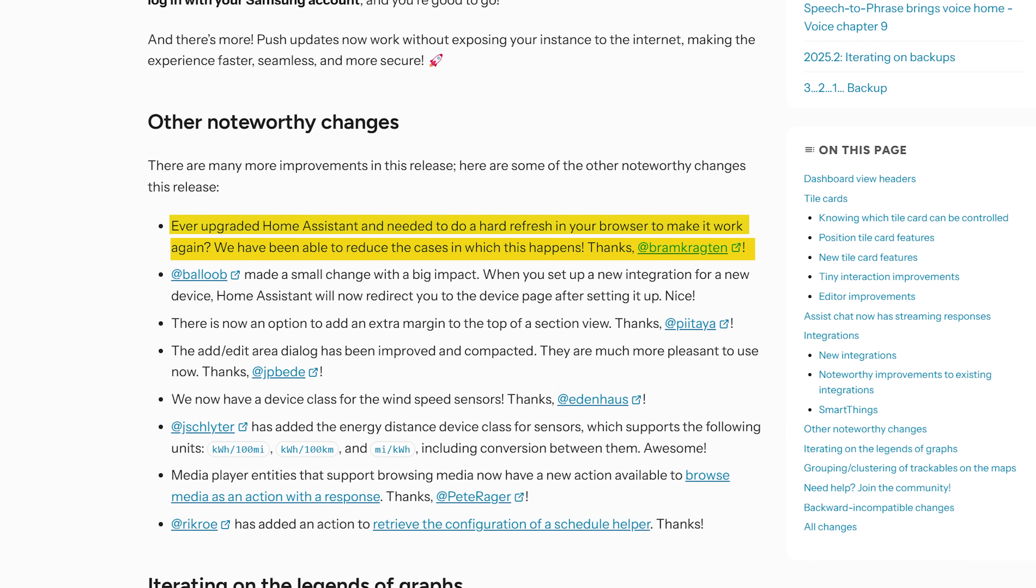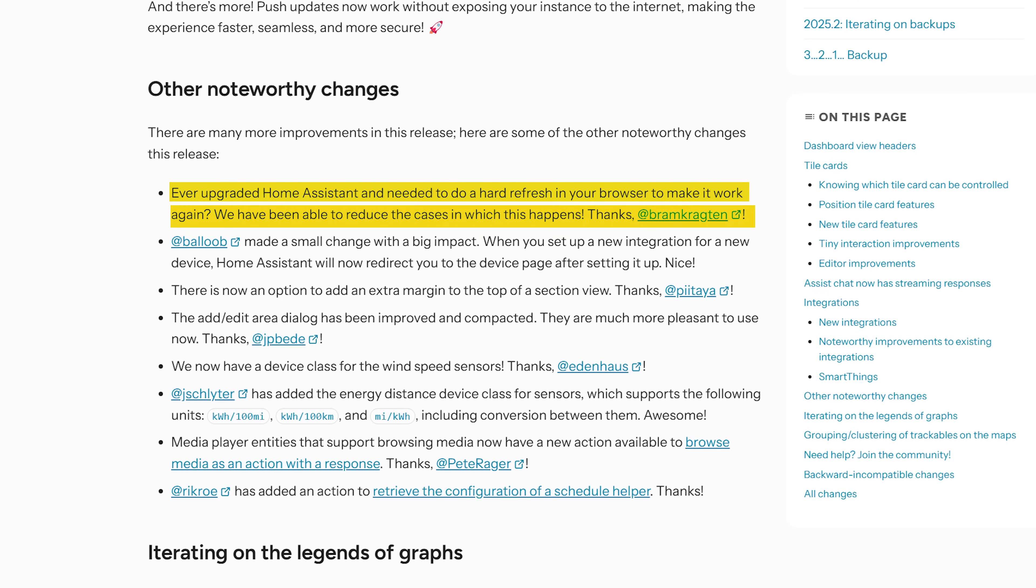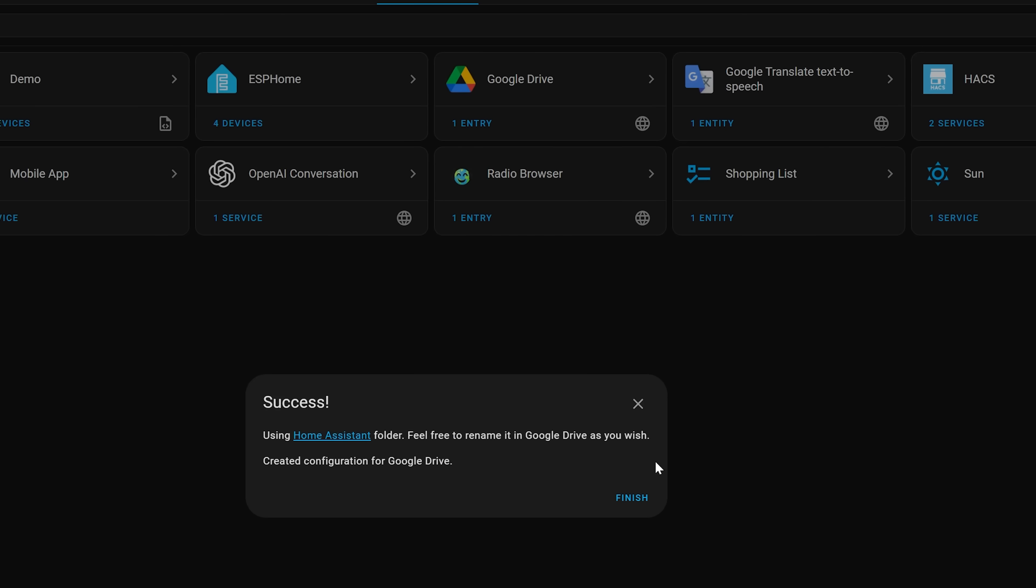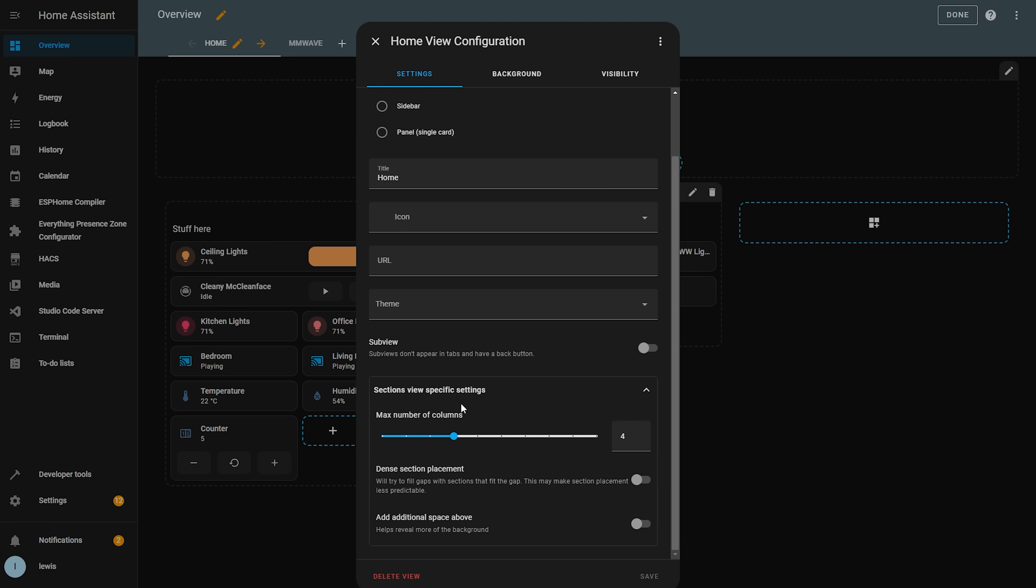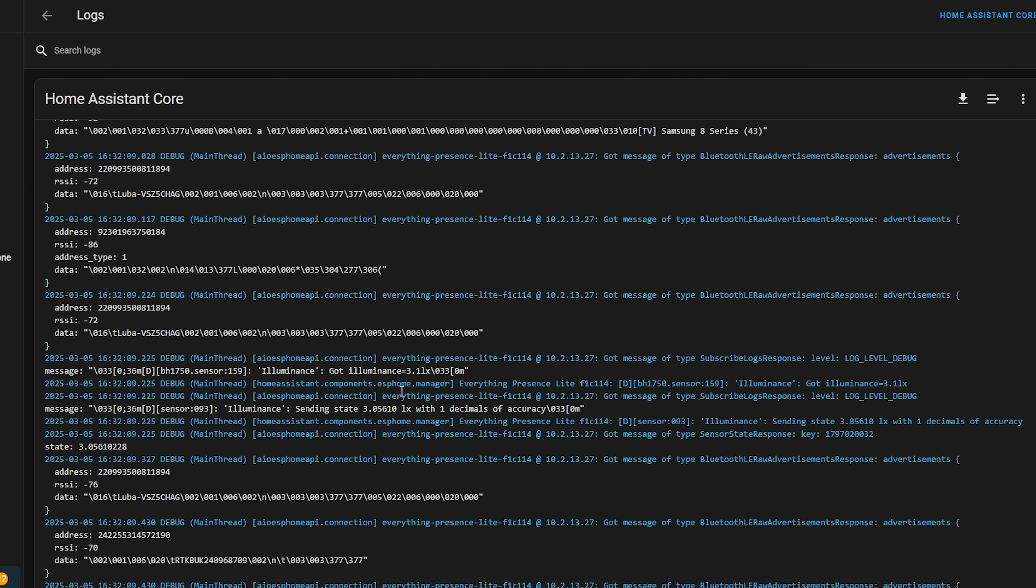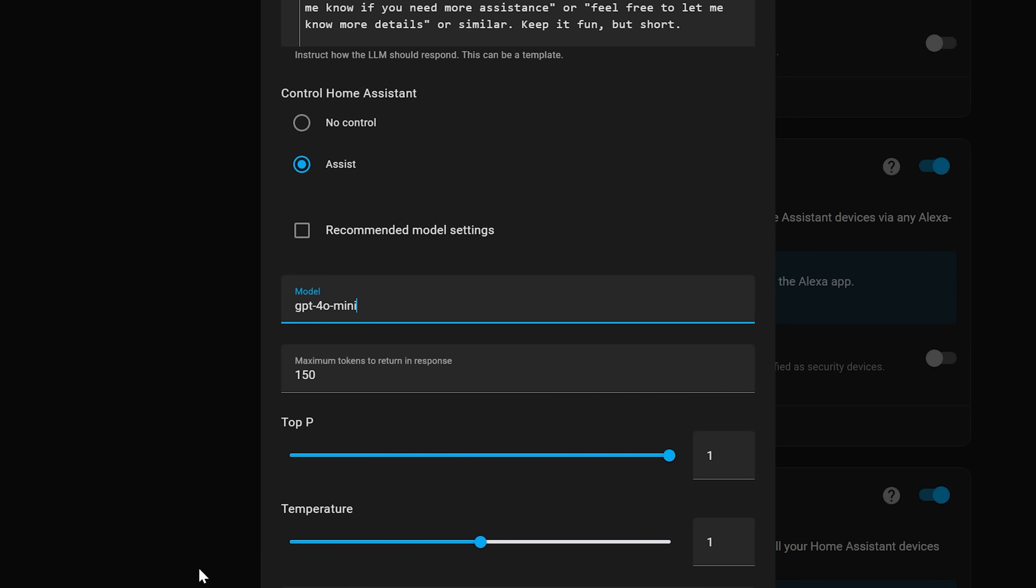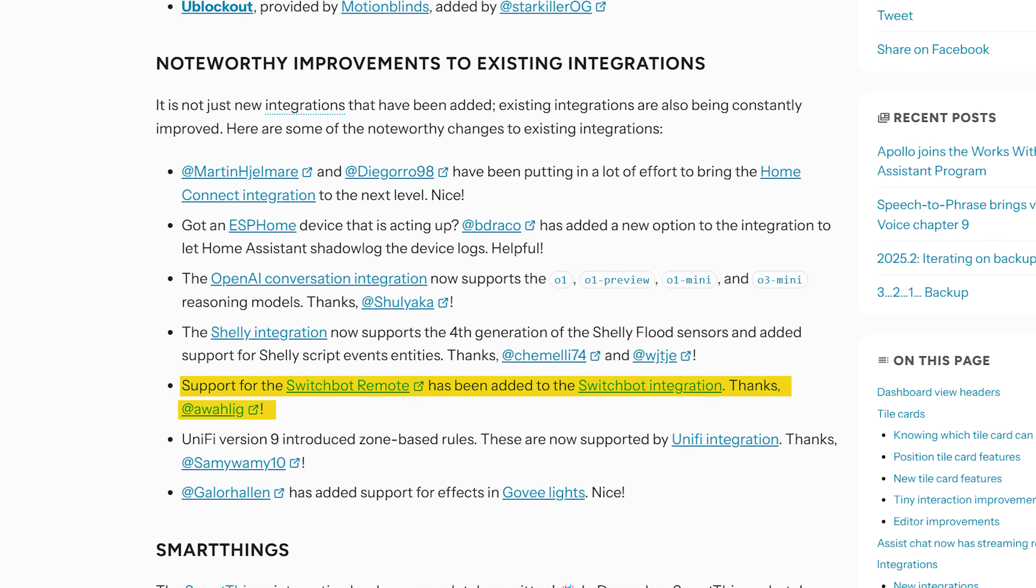As for the little things this month your browser will no longer need a hard refresh when Home Assistant updates in order for new UI things to work properly. It will just happen automatically which is great news. Home Assistant will now redirect you to the device page after you finish adding an integration. There is a new toggle in the settings of a view to add a top margin to your dashboard. You can now view the ESP home logs for a device inside of Home Assistant's logs which is actually a really cool feature for capturing information that would otherwise be lost when an ESP home device reboots or you aren't viewing them. The new OpenAI models are now supported to switch to in Assist and finally the SwitchBot remote is now supported with the SwitchBot integration.